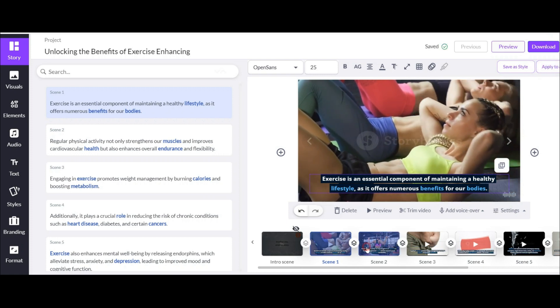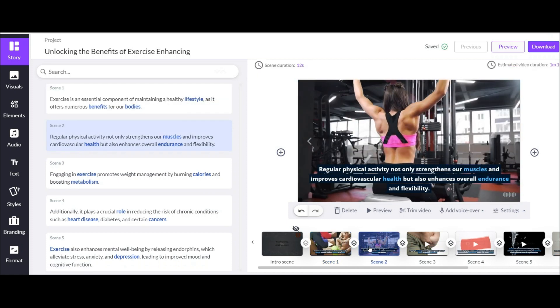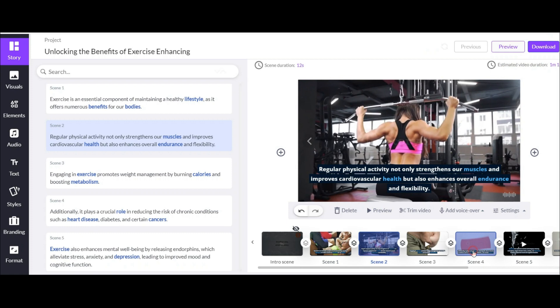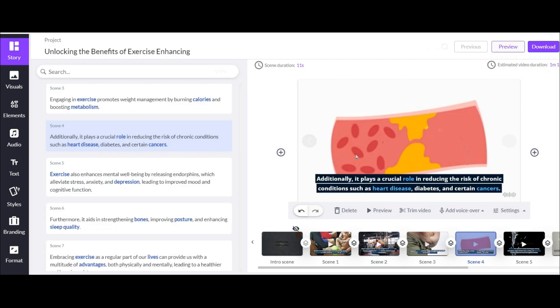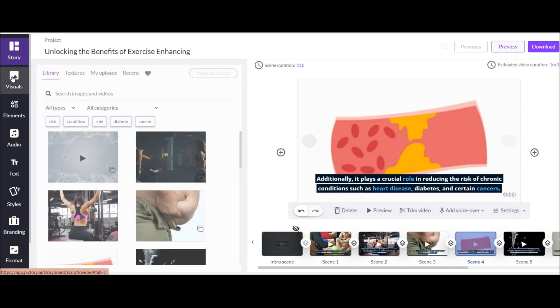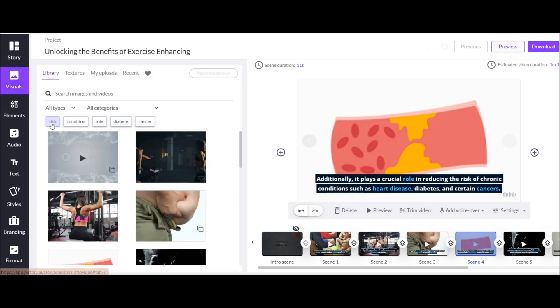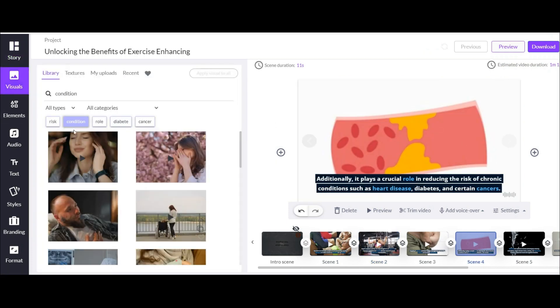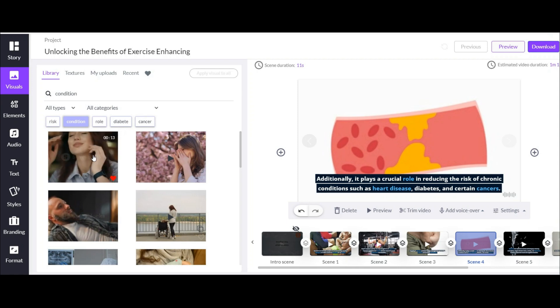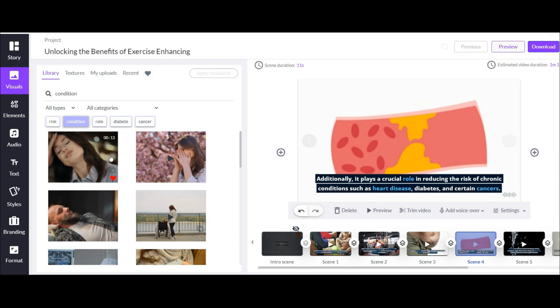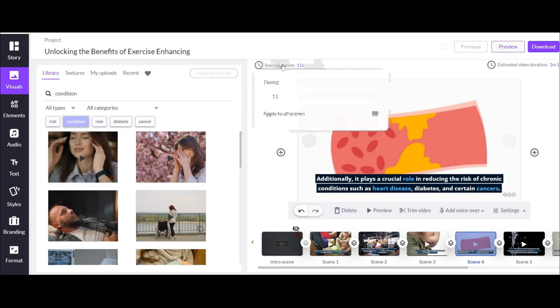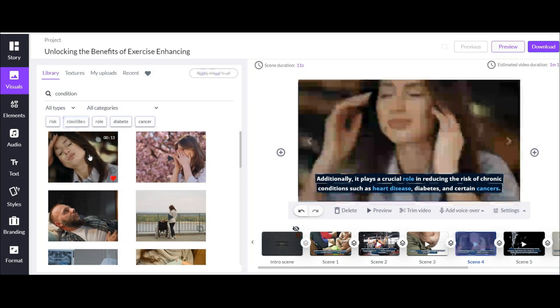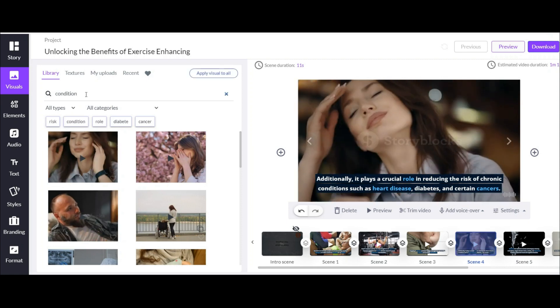Now I want to change one of these footages. I click on the desired slide. Now click on visual section. Here you can see some main words from the subtitle of this slide. By clicking on each of them, the related footage will be shown to you. When choosing the footage, pay attention to the seconds, which is equal to the time of the slide.